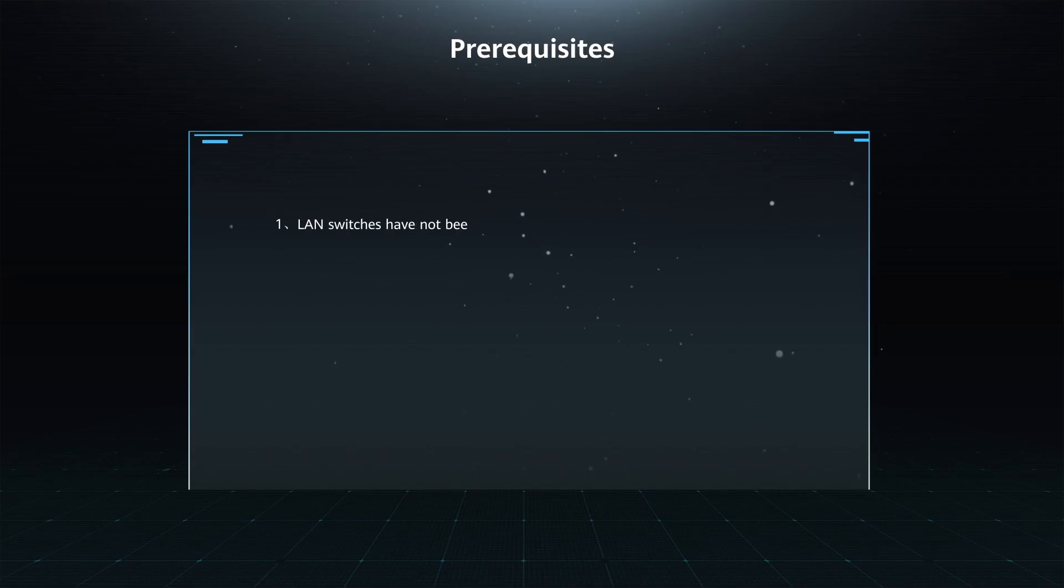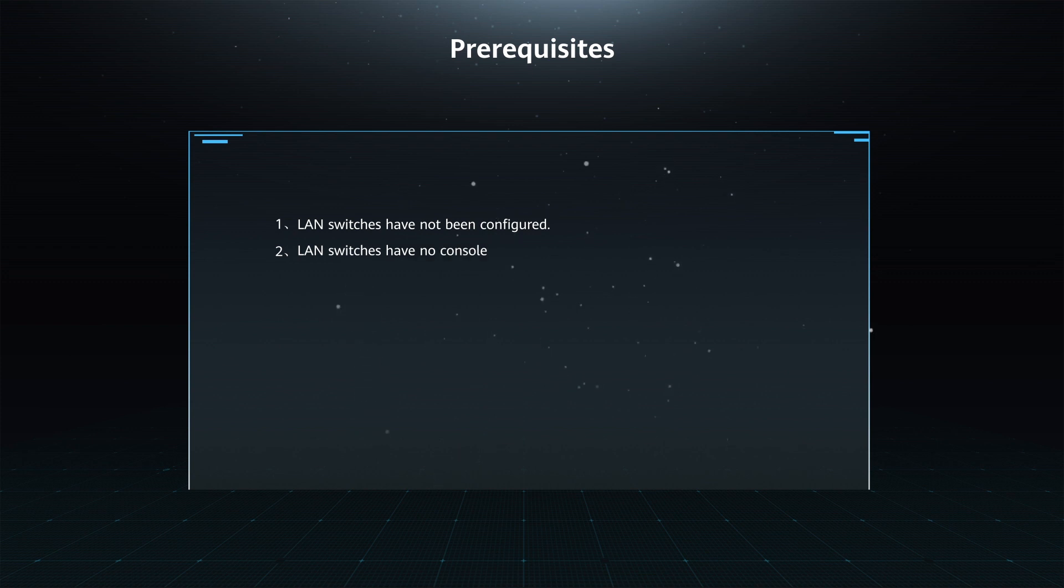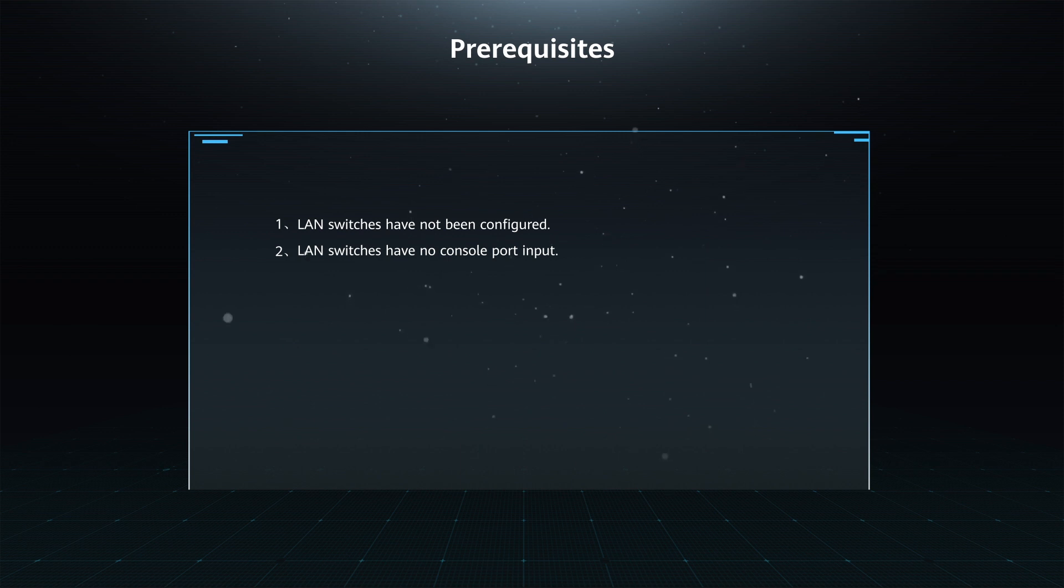Prerequisites: 1. LAN switches have not been configured. 2. LAN switches have no console port input.